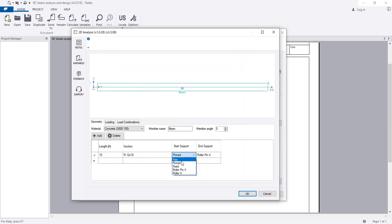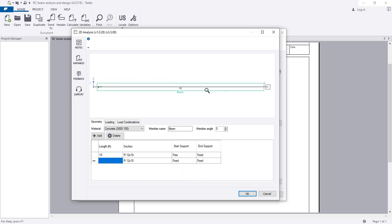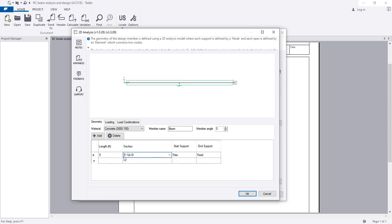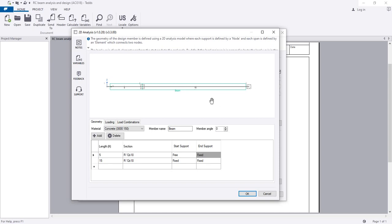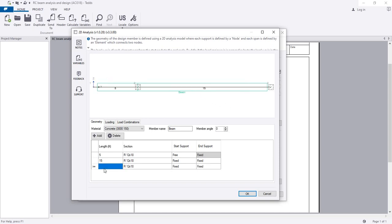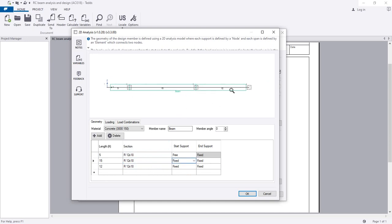The left side will be free - a cantilever - and the inside will be fixed. I'll create another span: five feet, also 12 by 18 inches, at 15 feet, fixed on both ends. I think it's okay, and also you can use other configurations. So we have created a continuous beam with fix-fix support.